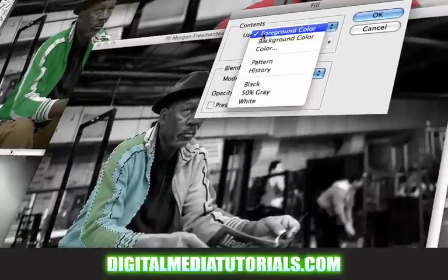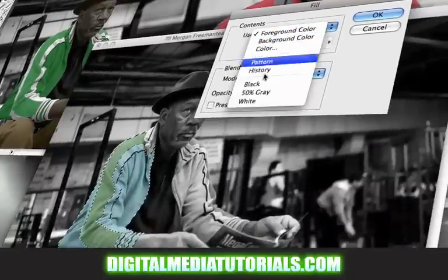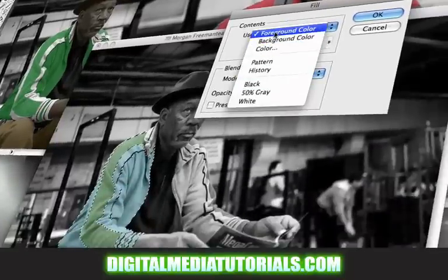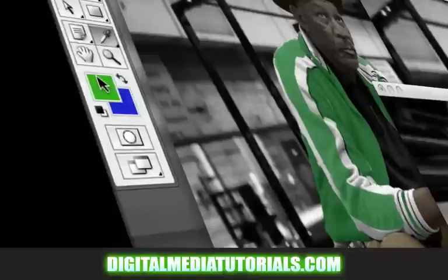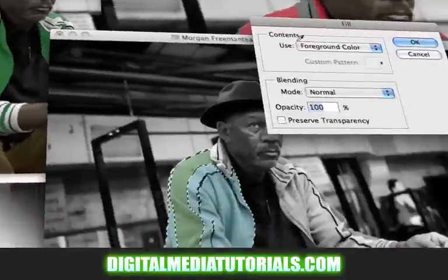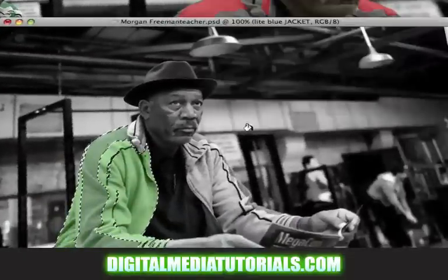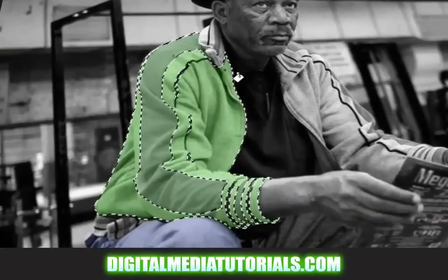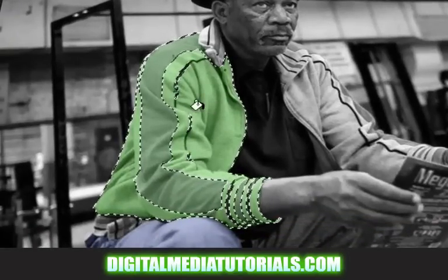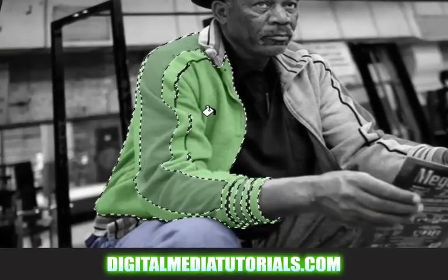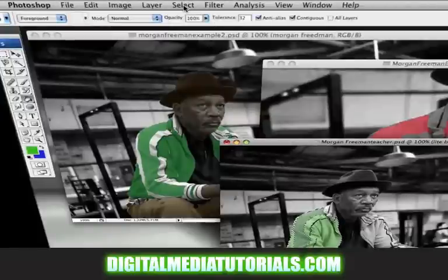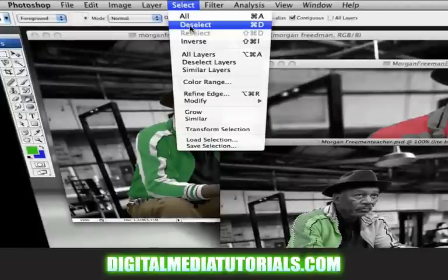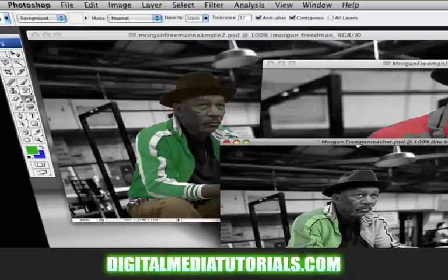It says use what? You want to use the foreground color, because the foreground right now is green. Hit okay. Now look — isn't that nice? Changed all my colors like that. Now I need to get rid of my selection. Go up to Select at the top of the page and click Deselect. You can also press Ctrl+D on the keyboard for Windows, and Command+D on the keyboard for Macs.